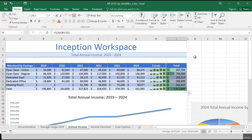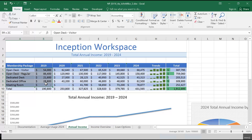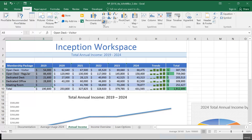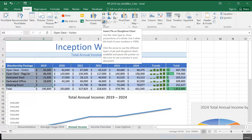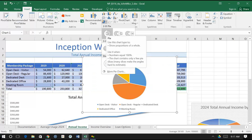Step four: Casey wants a pie chart representing how each membership package contributed to Inception Workspace's total annual income in 2019. Select the range A5 to B9 and create a 2D pie chart. So A5 to B9 — I'm going to go to Insert and click on pie in charts.